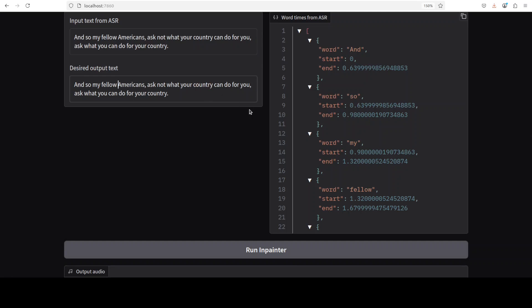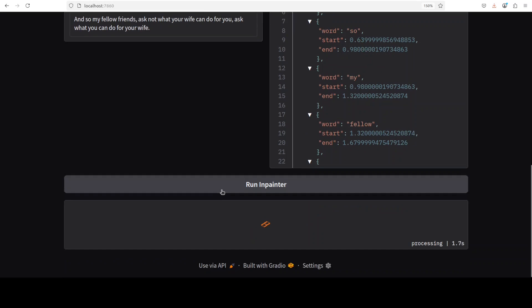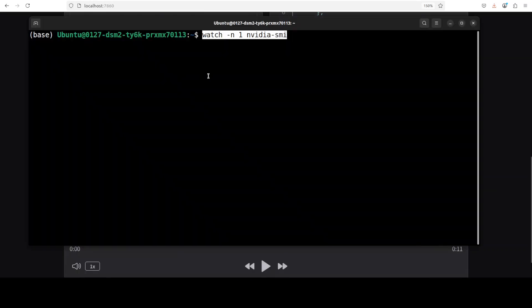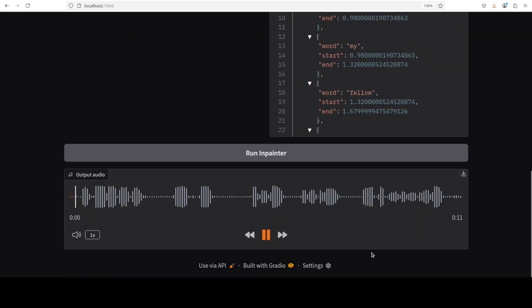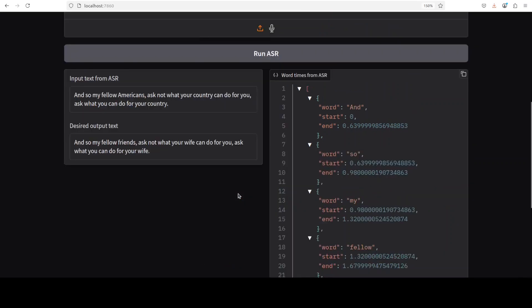I'll change 'Americans' to 'friends' and 'country' to 'wife': 'Fellow friends, ask not what your wife can do for you, ask what you can do for your wife.' Let's run the inpainter to change the audio. Let's also check the VRAM consumption — it's consuming over 5 GB of VRAM, not bad at all. Let's play the result: 'And so my fellow friends, ask not what your wife can do for you, ask what you can do for your wife.' Isn't it good? I really really love it.